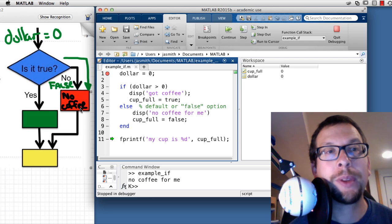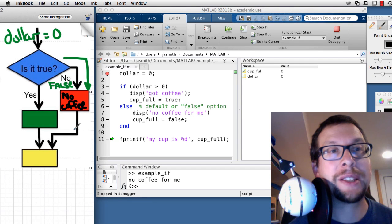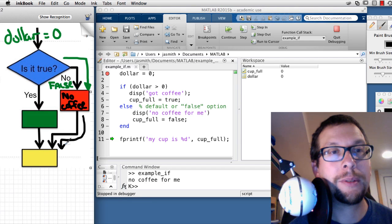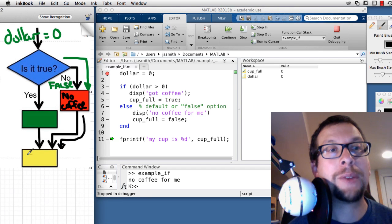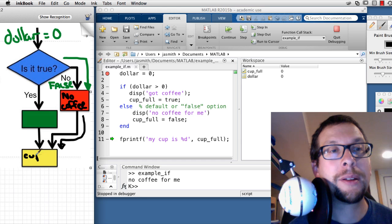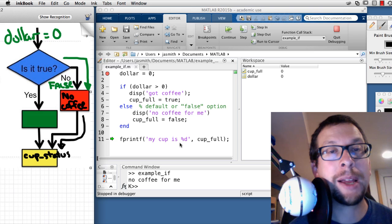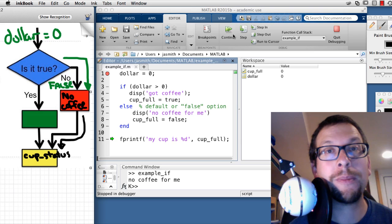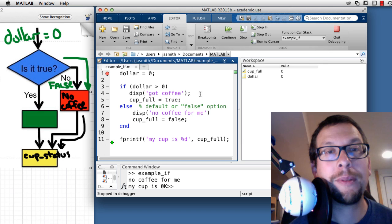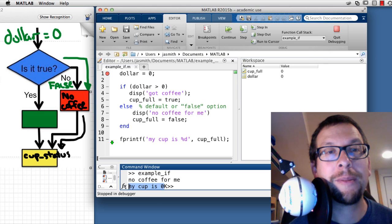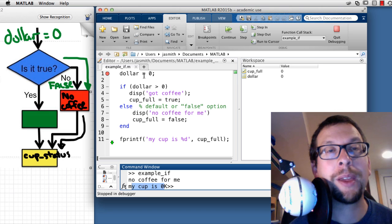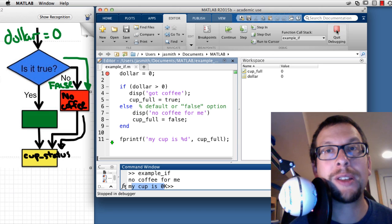I hit Step one more time. We're now at the cup status display — and it should say 'my cup is zero.' I step through it, and in the command window it says 'my cup is zero.' That demonstrates the false branch of our if/else statement.